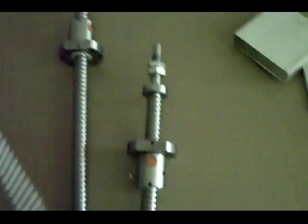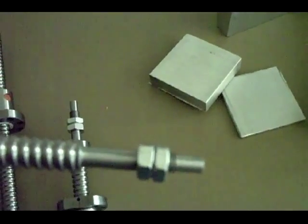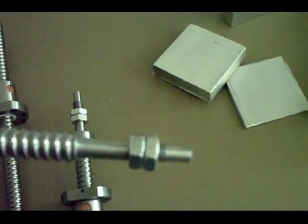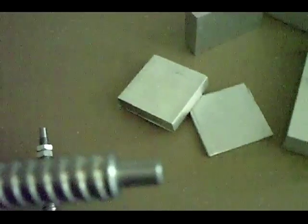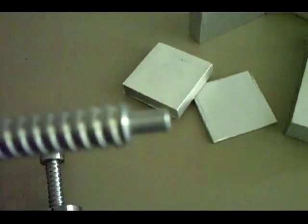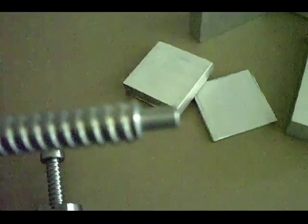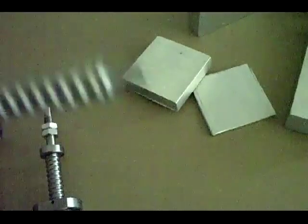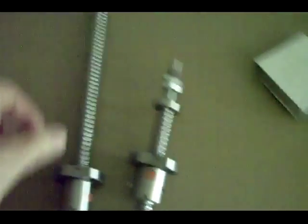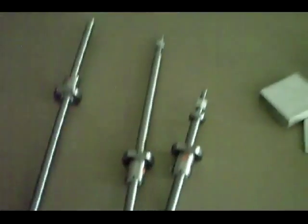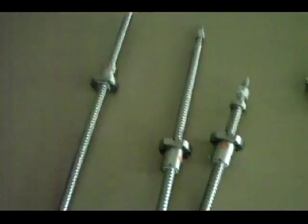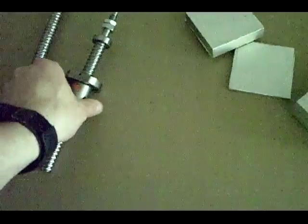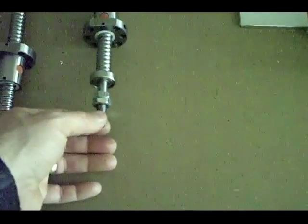This is the X-axis lead screw. As you can see, I have it turned down on this side with two jam nuts, and I have it turned down on this side for the coupler that's going to be coupled to the stepper motor. This is going to be the Z-axis. And this is going to be the Y-axis, turned down again.